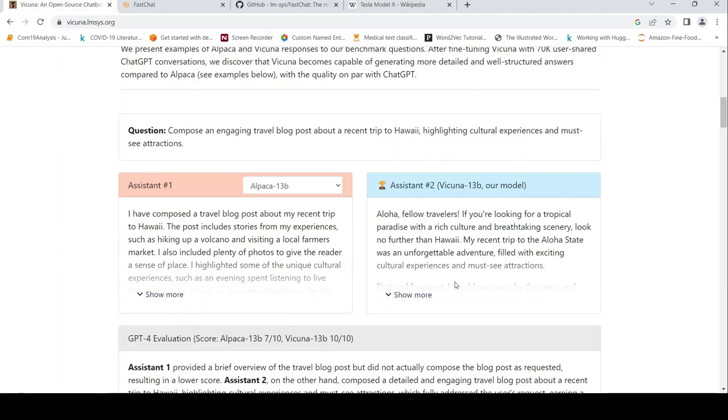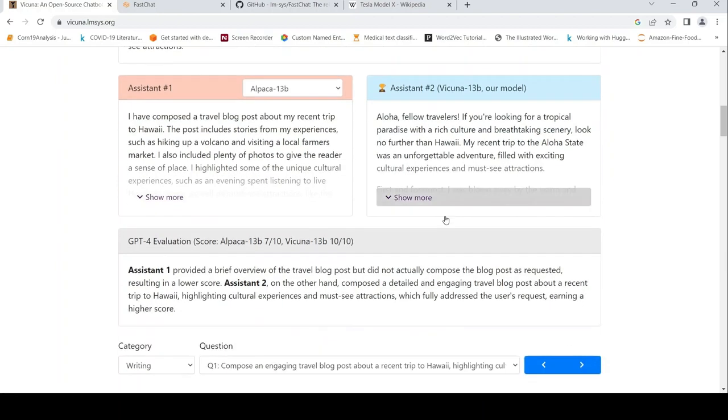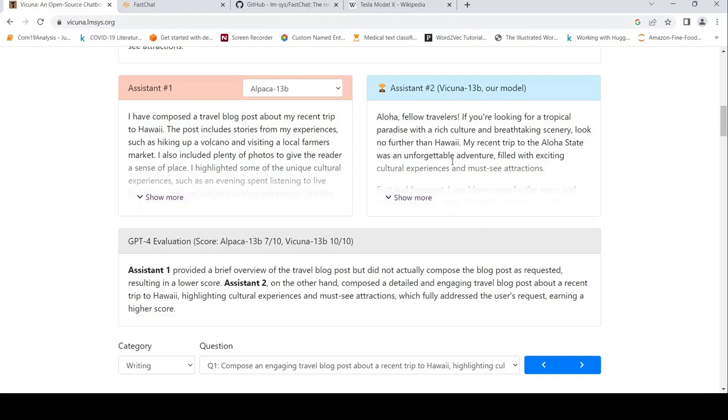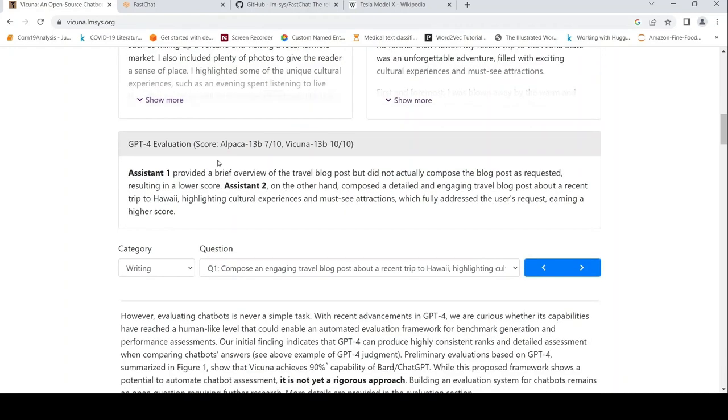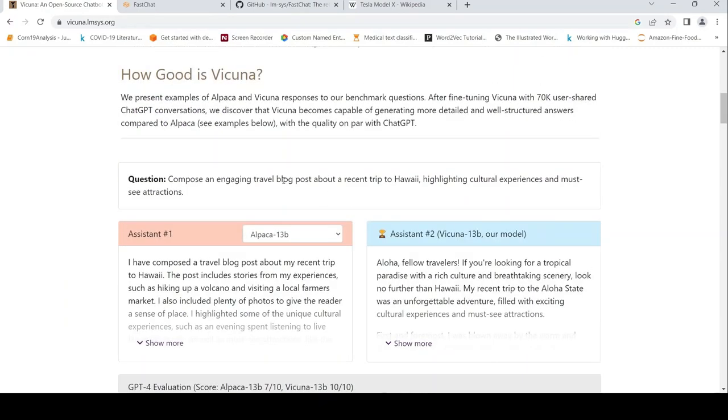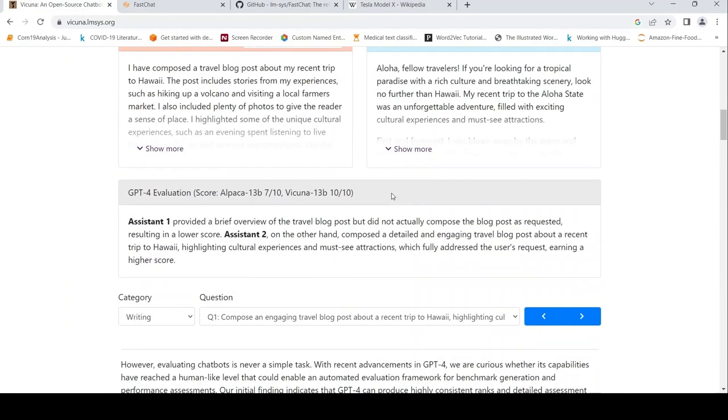They have done comparisons between Alpaca and Vicuna performances. Basically these are the two responses, and they're using GPT-4 to evaluate which gave a better response. GPT-4 evaluates that assistant one provided a brief overview while assistant two composed a detailed and engaging travel blog post for this particular problem. They acknowledge this is a quality measure but not yet a rigorous approach.